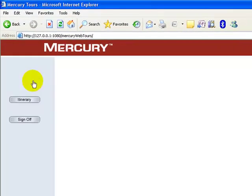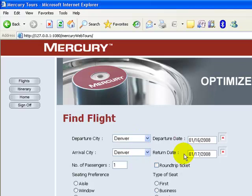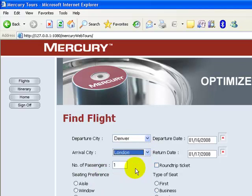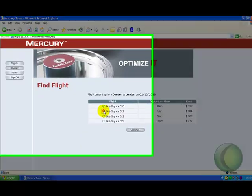I'll click on the Flight button. Here I'm provided an option to select the departure city, the arrival city, the date of departure, the return date, number of passengers, and I can choose the seating preferences and the type of seating. Let me book from Denver to London, keeping everything default. I'll choose the seating preference as IL and click Continue. There are four flight options provided; I choose the flight at 1 PM.